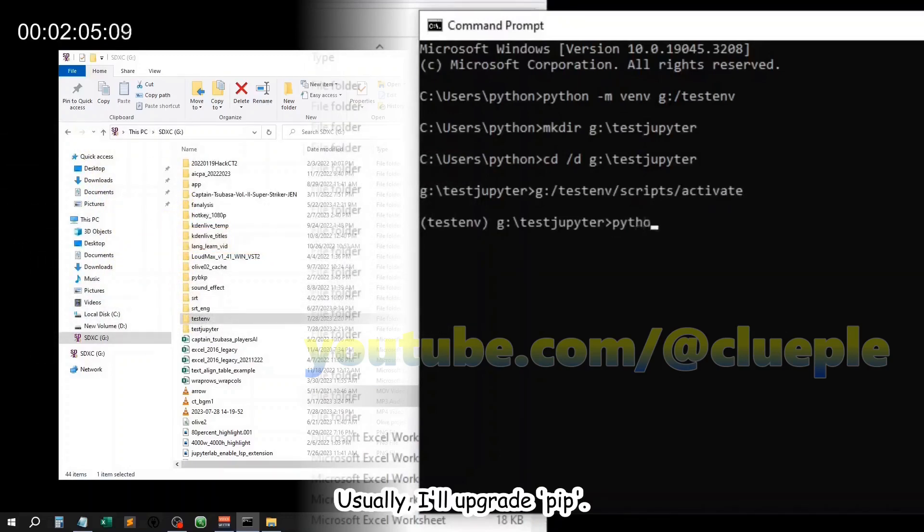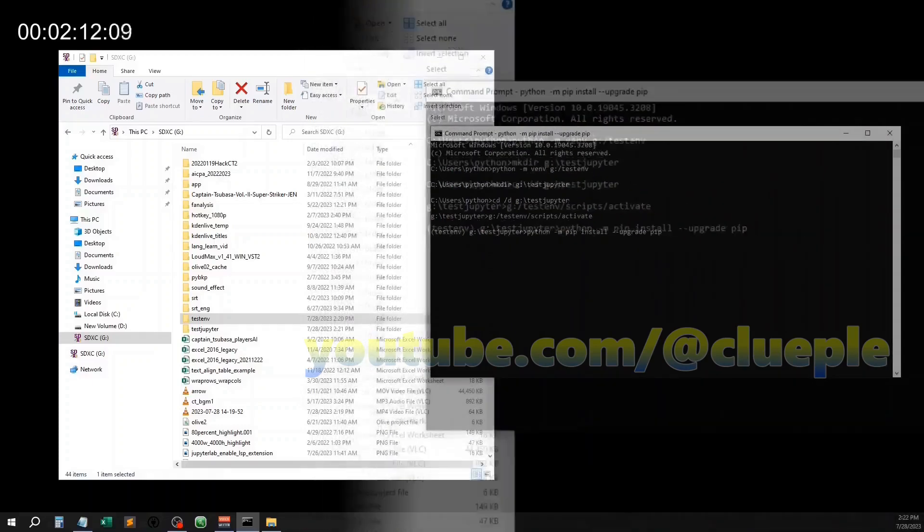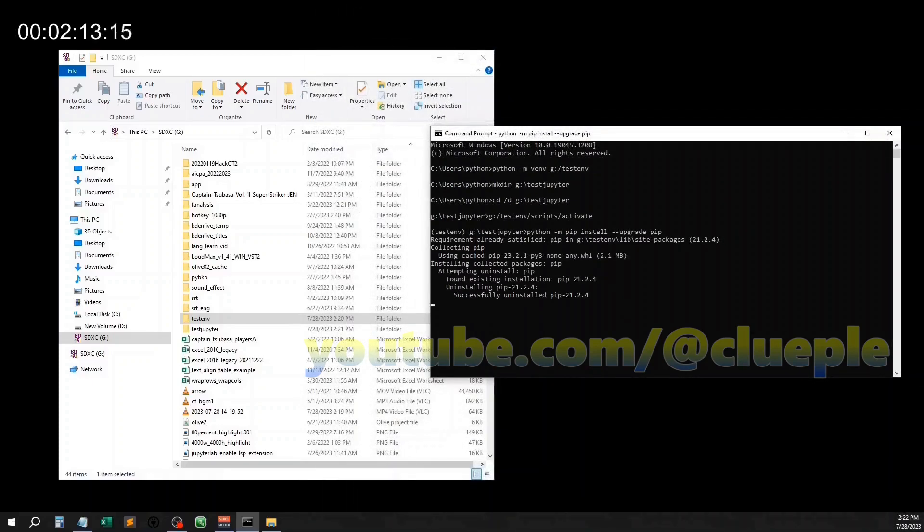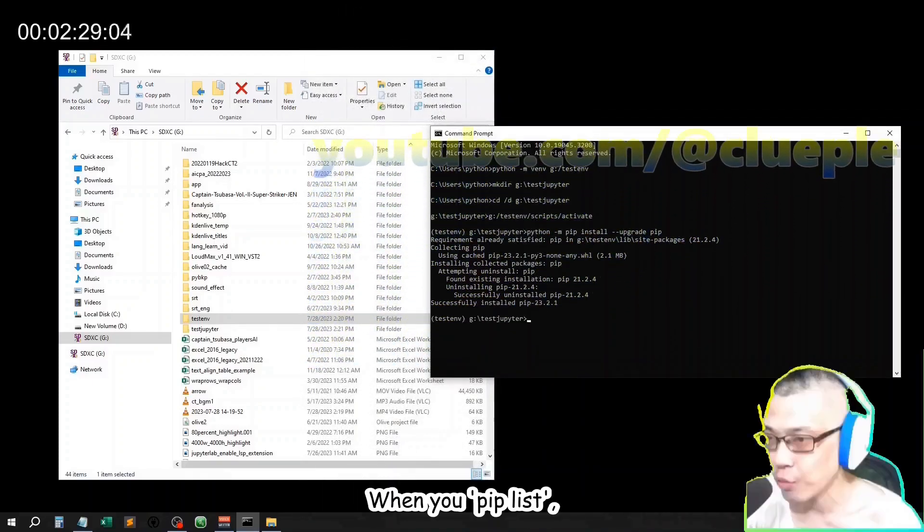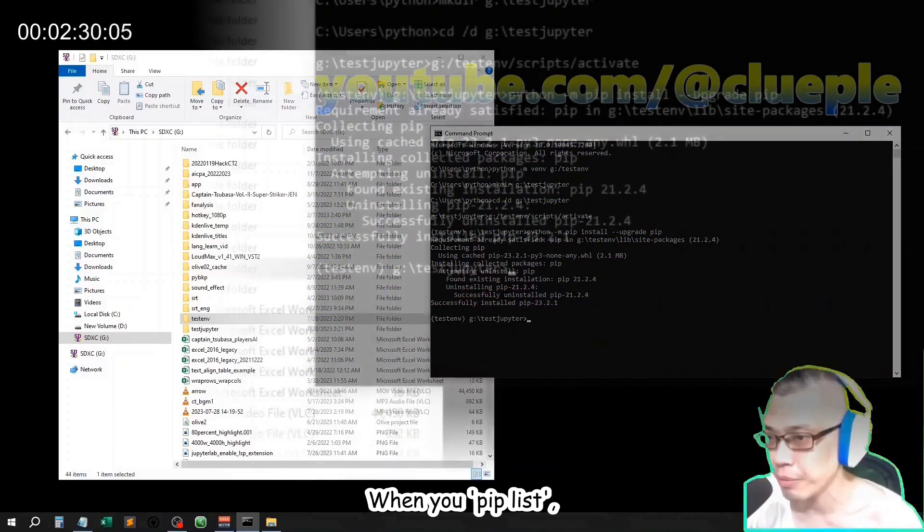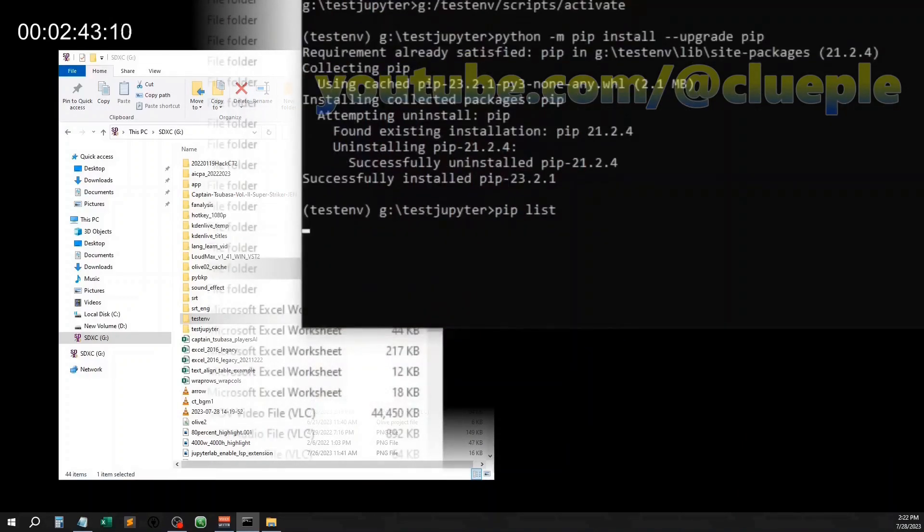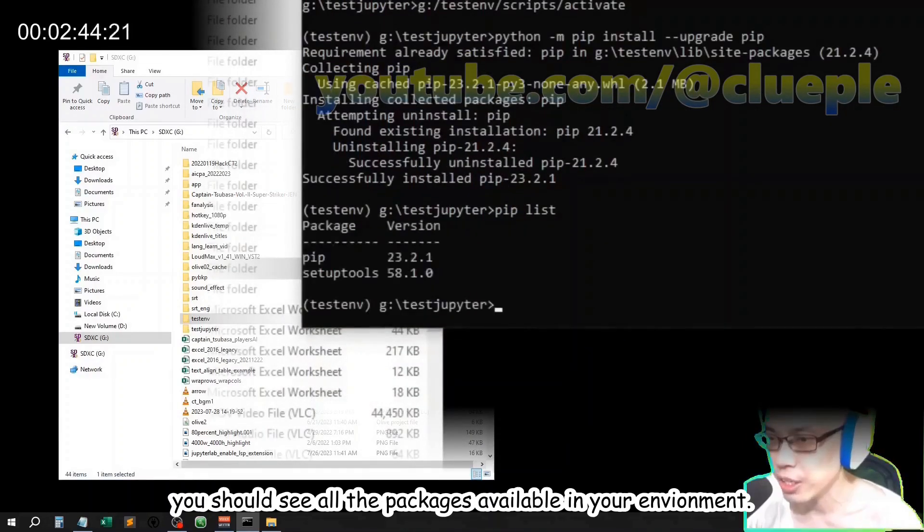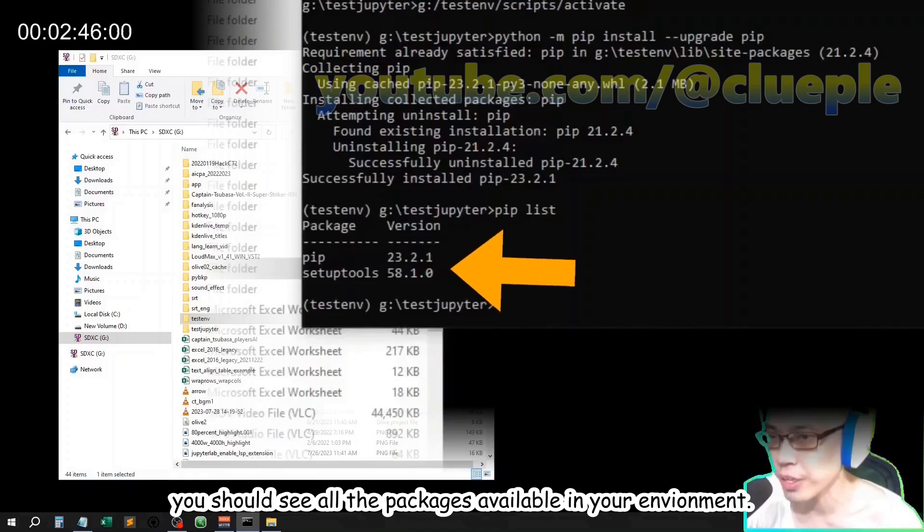Usually, we upgrade pip. When you do pip list, you should see all the packages available in your environment.